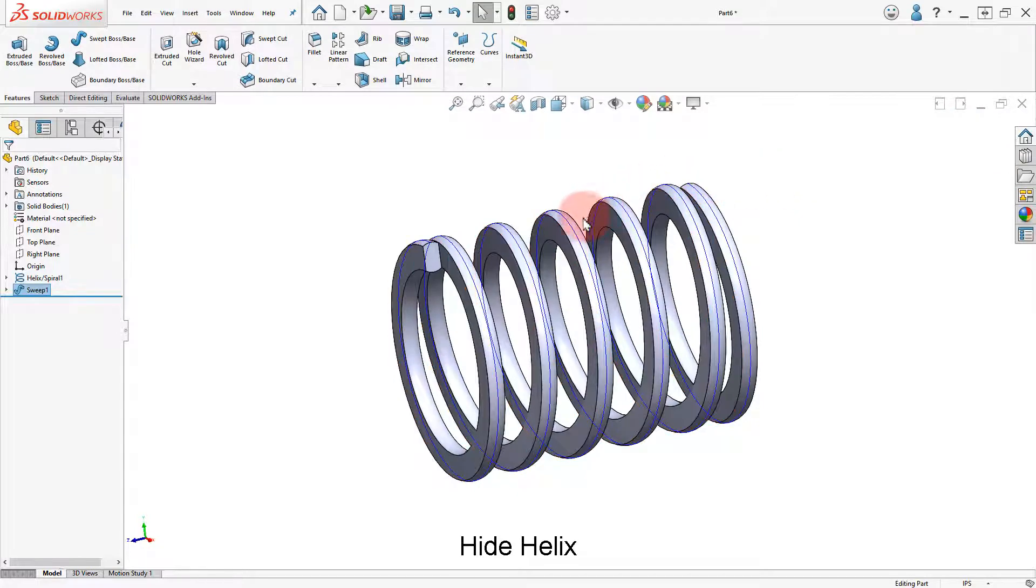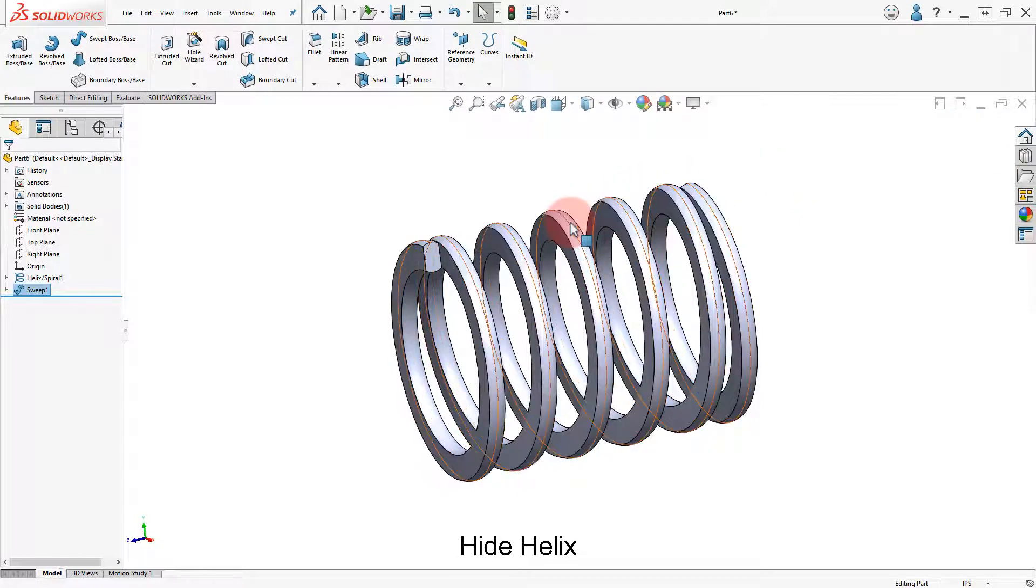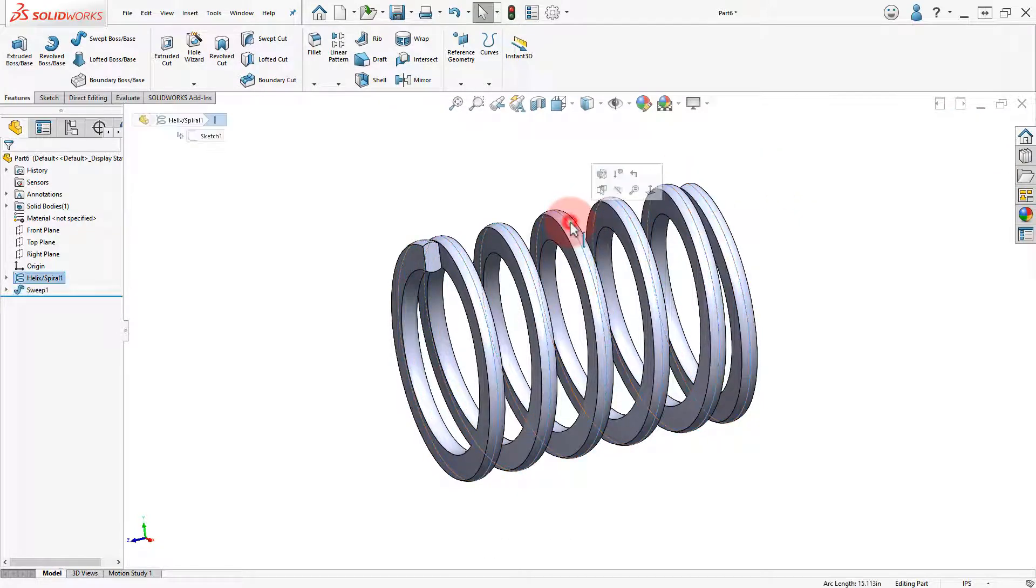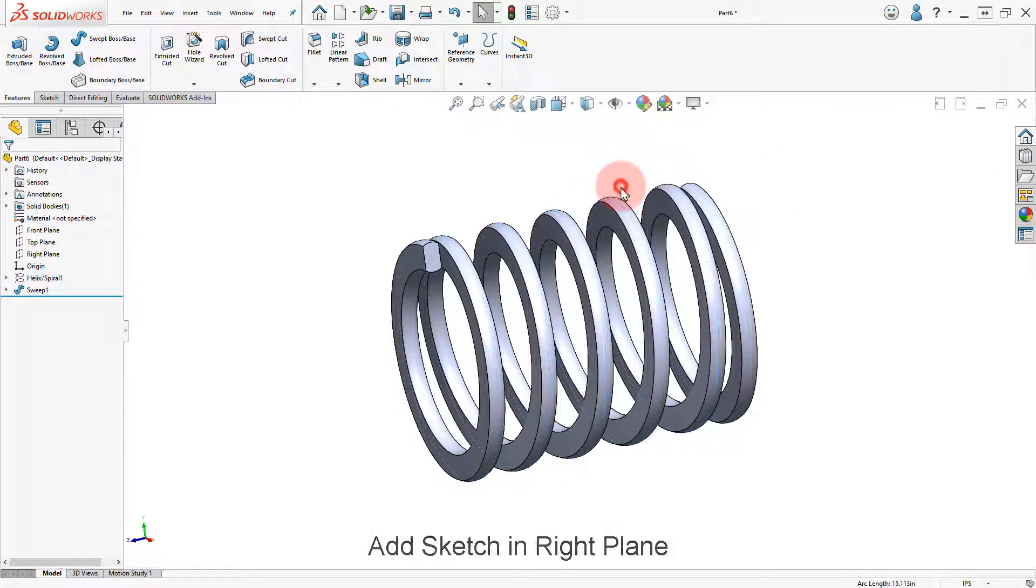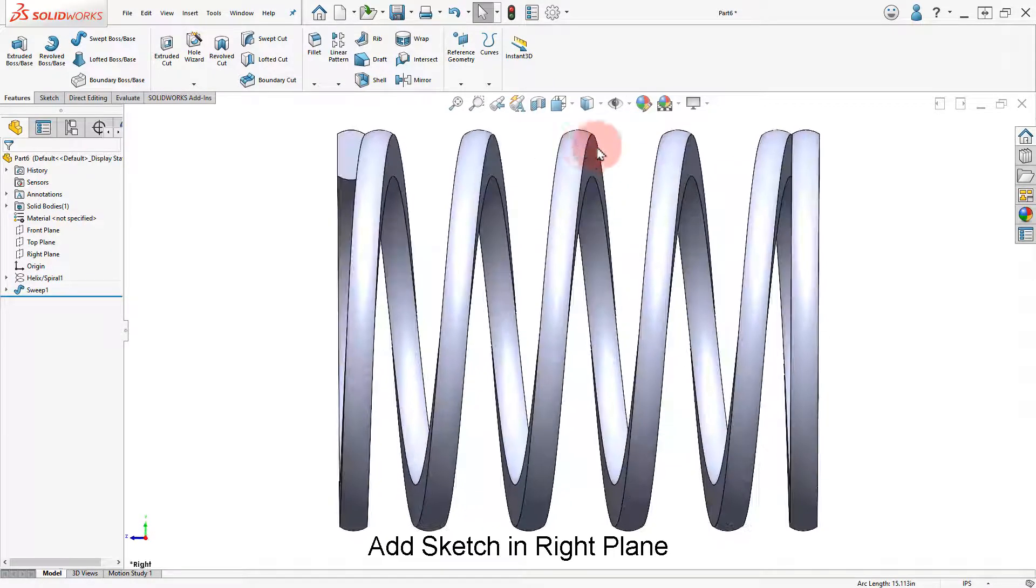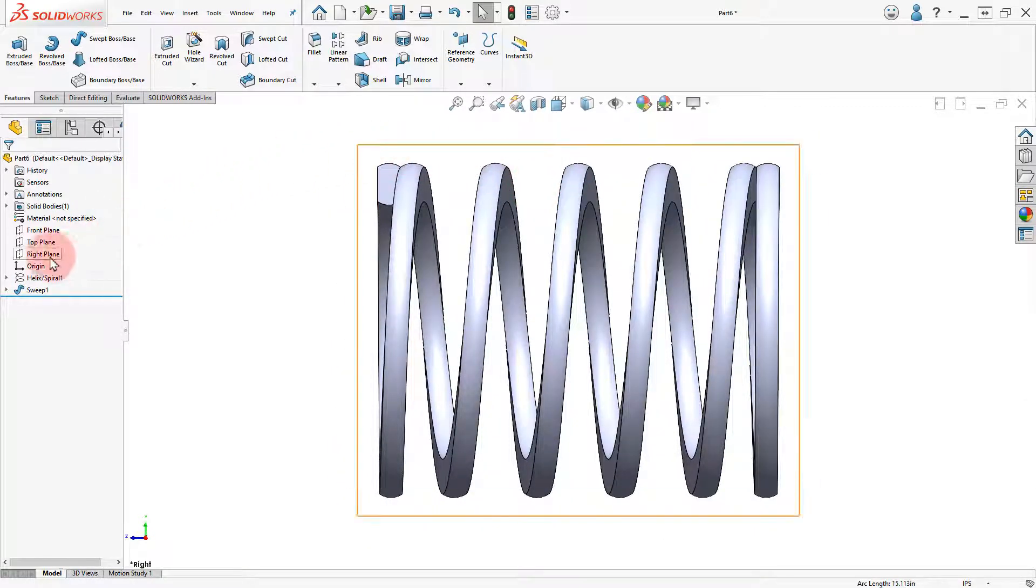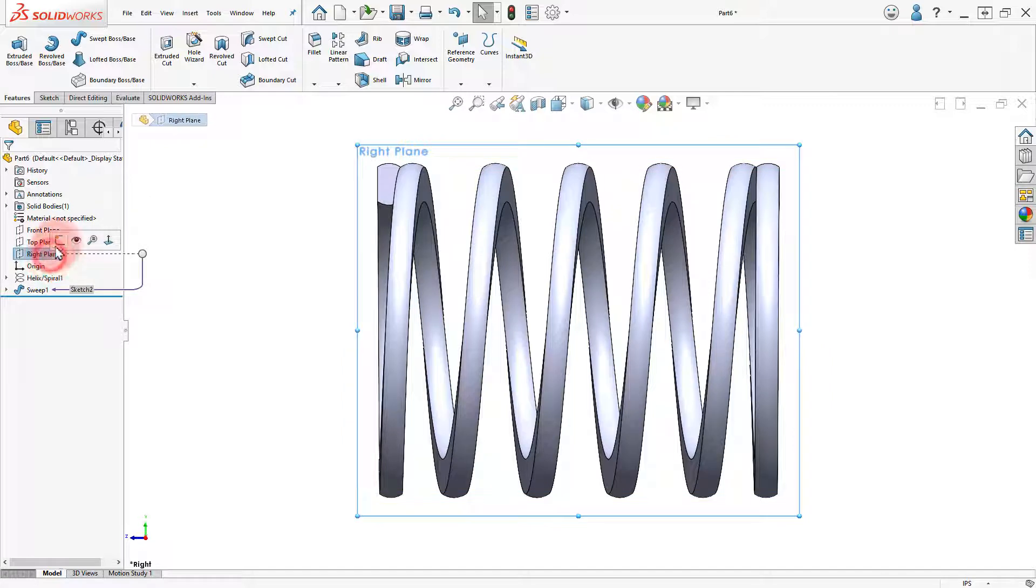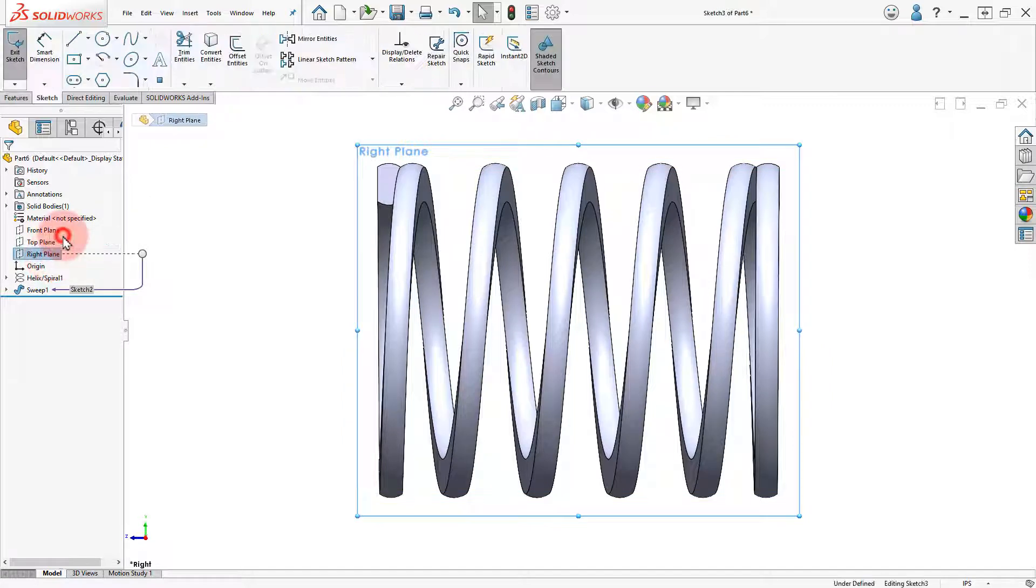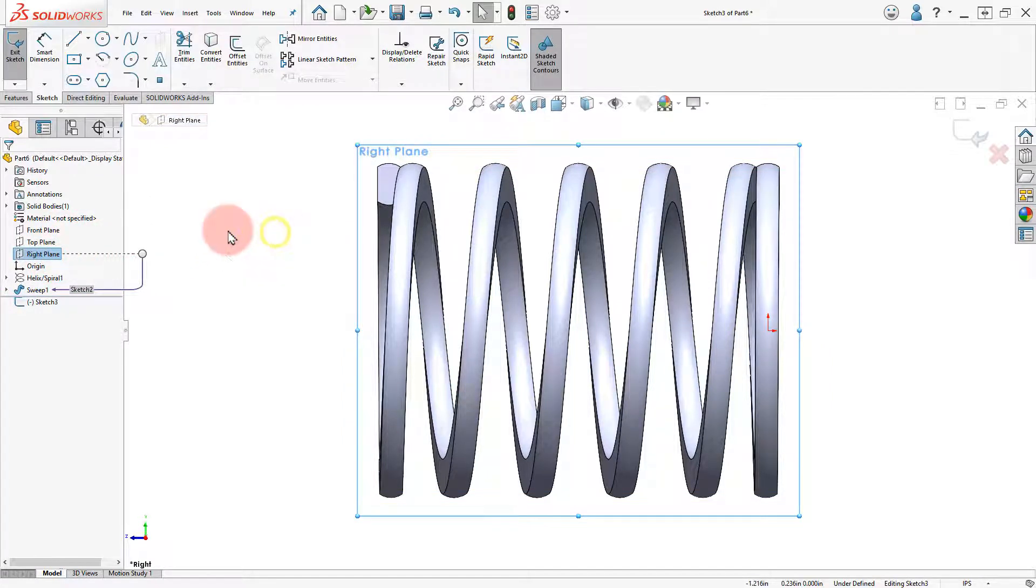Select the helix and hide it. Change to a front view and add a sketch in the front plane. Draw a vertical line as indicated.